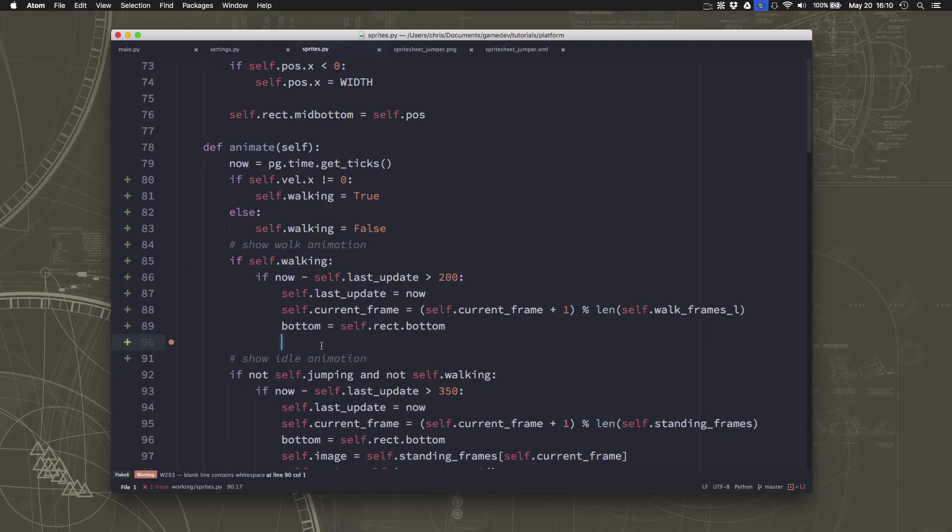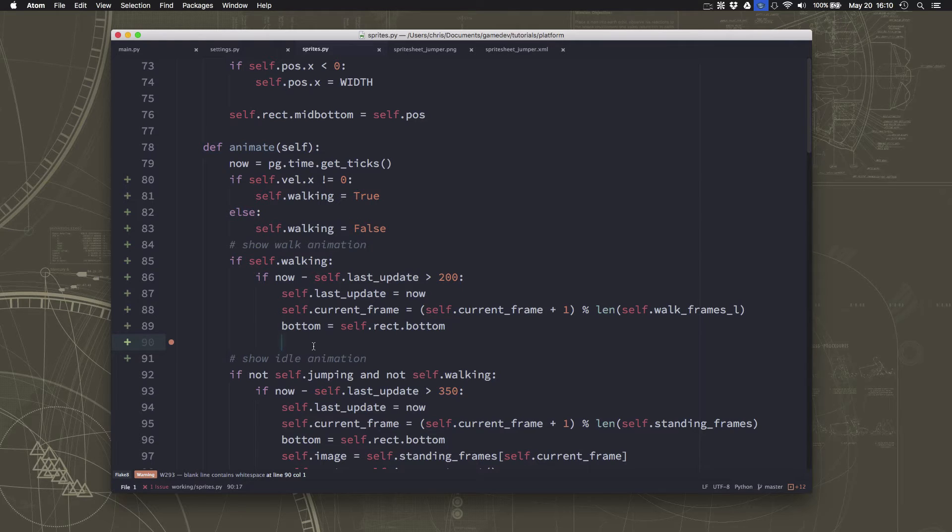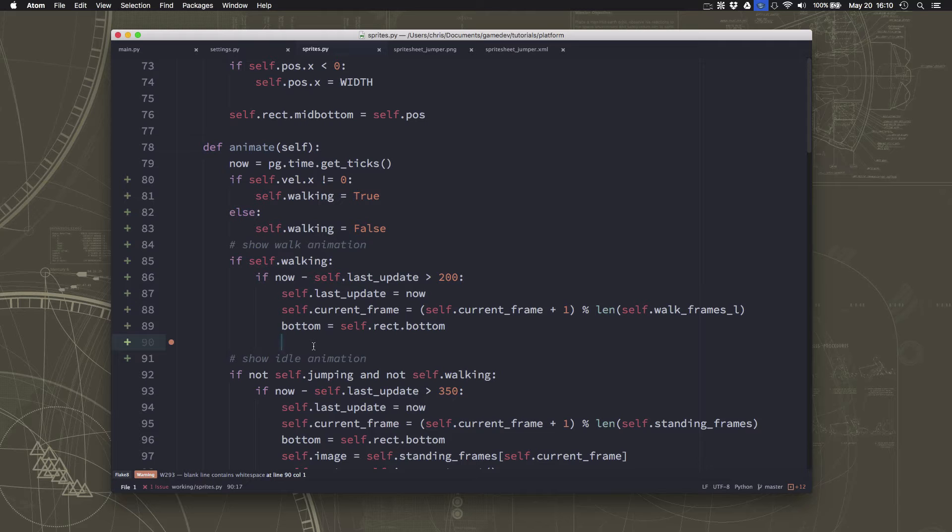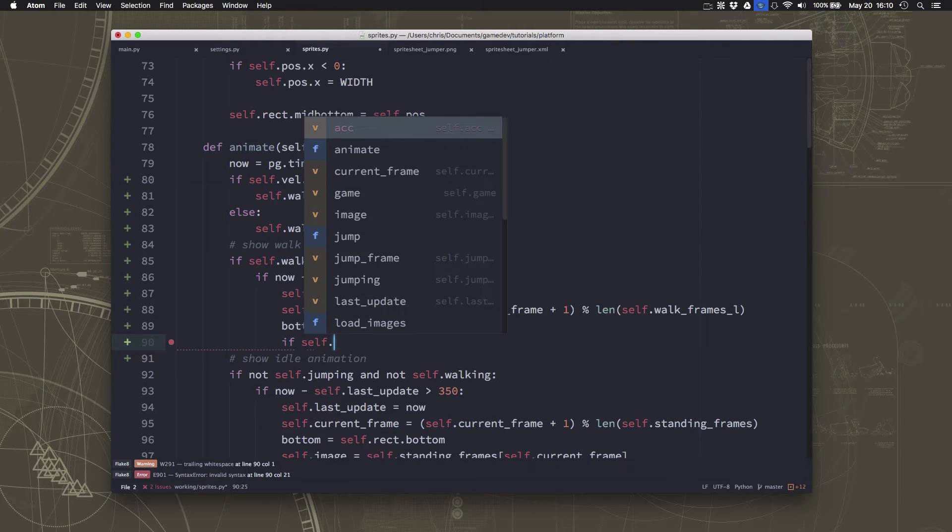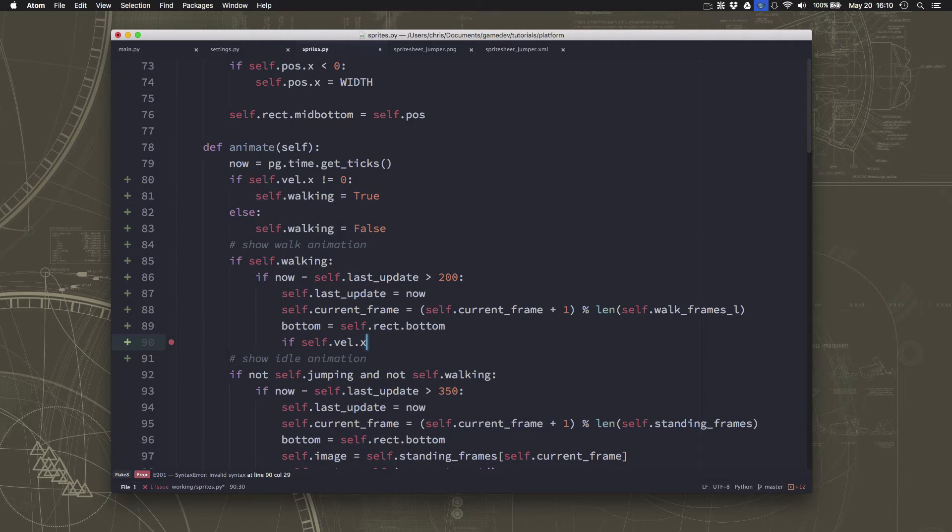And now before we set the image to the next frame, we need to pick whether we should go left the left frame or the right frame, the right walking or the left direction walking. So we want to see which direction we're going.